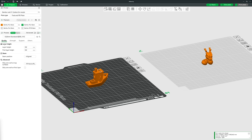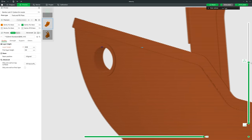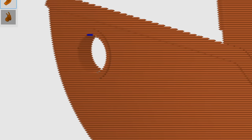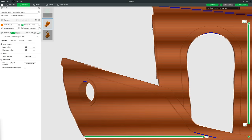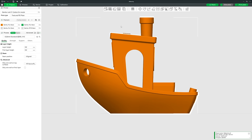In the Quality section, the first setting is Layer Height — the thickness of each layer the printer prints before moving up. A smaller number gives higher resolution but takes longer to print. A bigger number gives lower resolution but prints faster. The reduced resolution is less obvious in straight parts and much more obvious in slopes and curves. You can use variable layer heights to get high quality on curves while saving time on straighter sections.